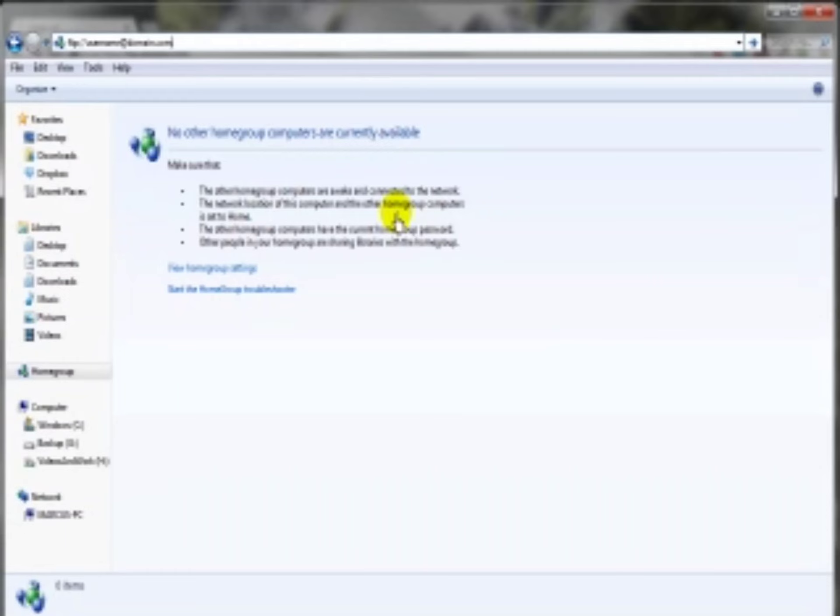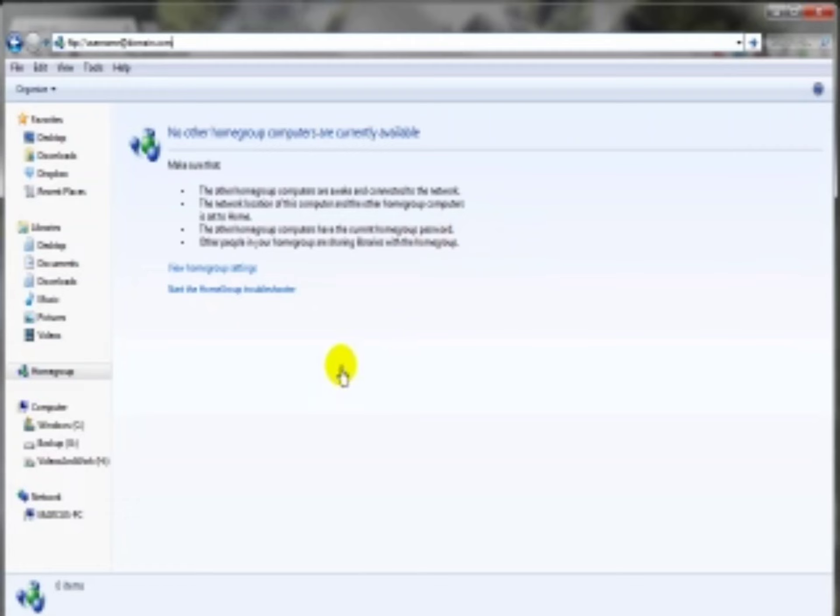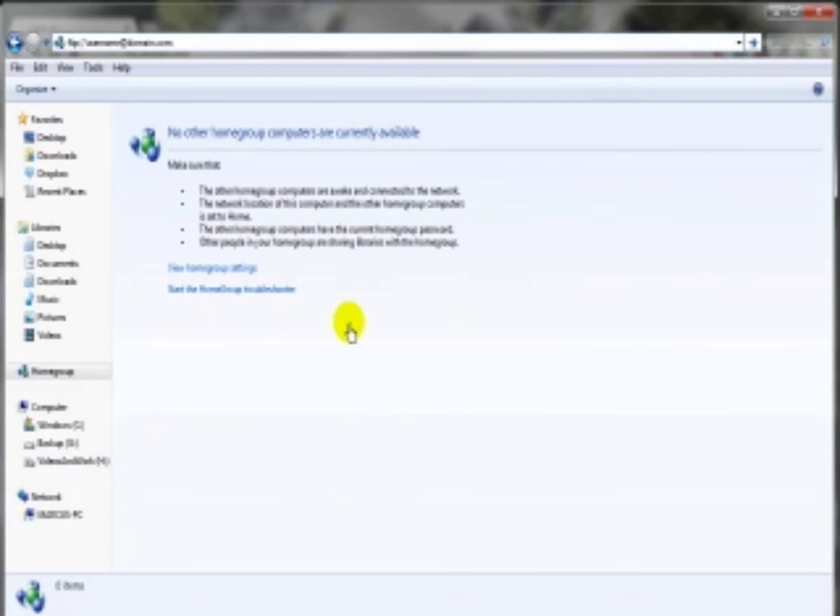Then you have that two-way access where you can both download from your server and upload to your server just by simply dragging a file from your computer into this area here. It will automatically be uploaded to your server. Or you can drag the file from this area here, which is your server online, and drag it to wherever you want it to be downloaded to on your computer.